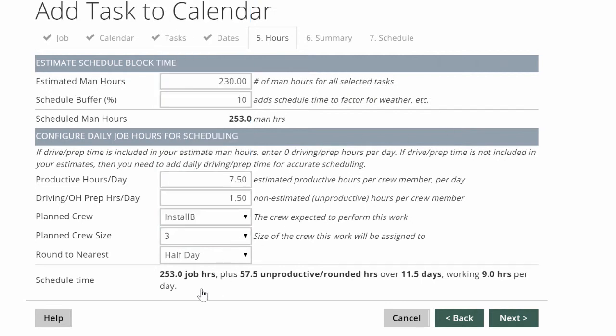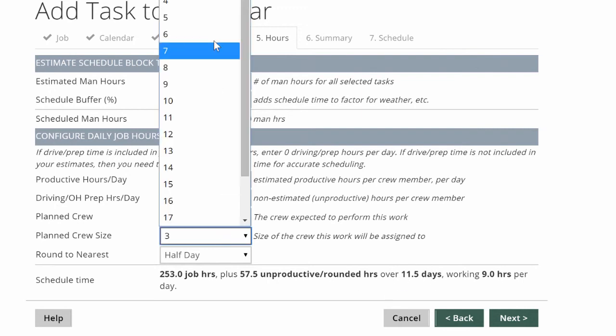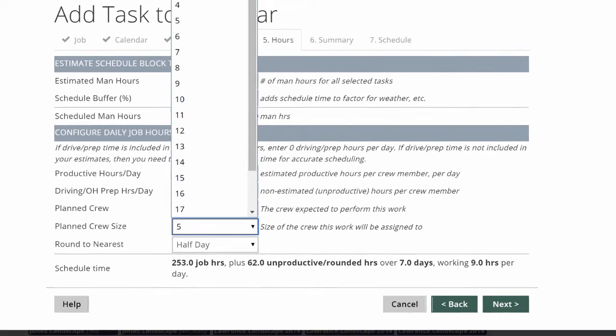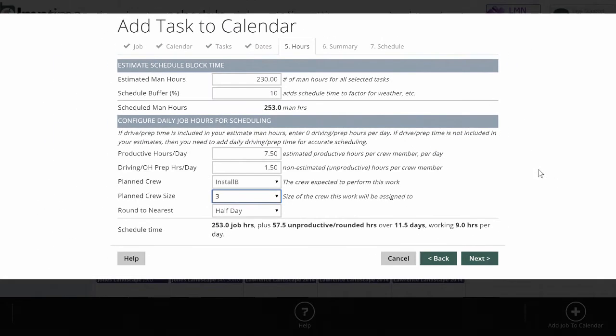At the bottom here, I can get a calculation of exactly how long this is going to take. With a three-man crew, it's going to take me about 11 and a half days. If I used a five-man crew, I could finish this job in seven days, so I can do some planning or thought here in terms of how long it might take to get the job done.